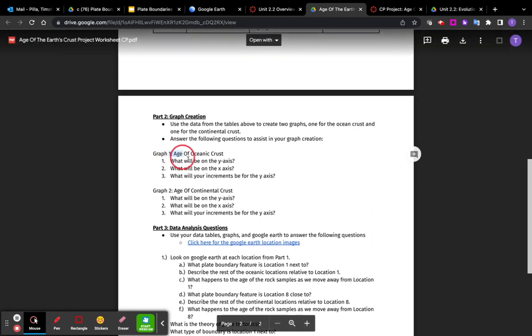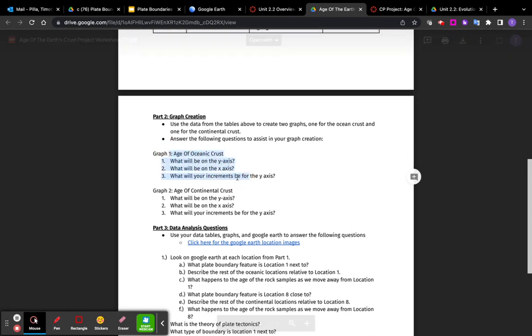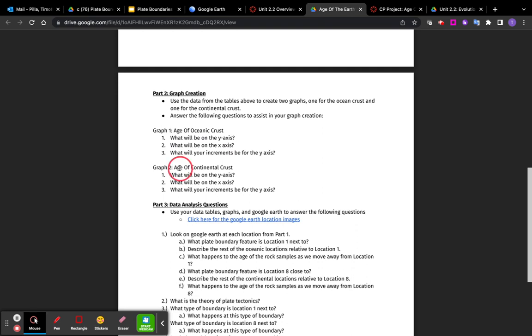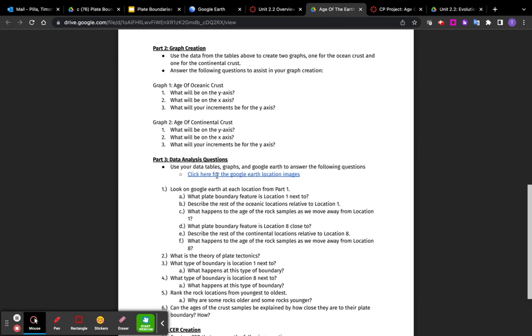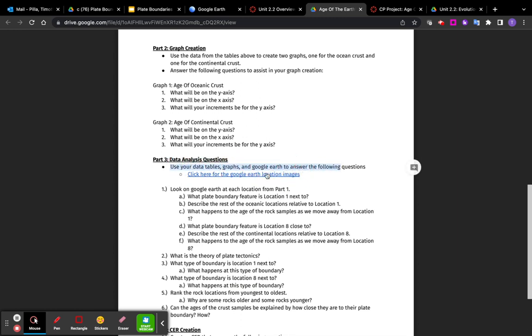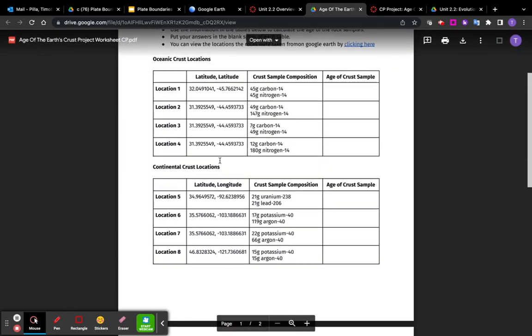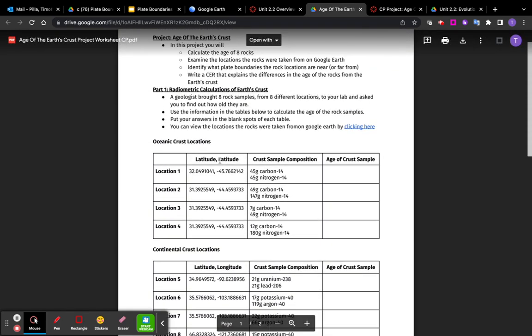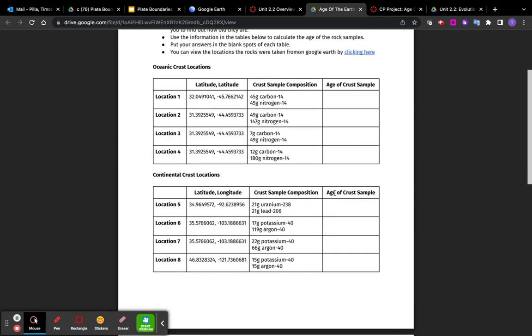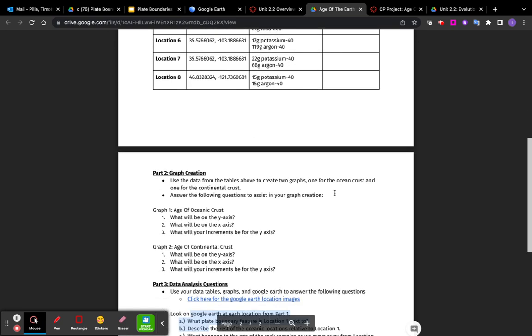You can use these questions, answer these questions to help you make that graph. And I can also help you with that as well. But now here's data analysis questions. You're going to use your data tables and the graphs and Google Earth to answer these questions. Essentially what you're doing is these calculations, the ages of the rocks, that's one piece of evidence. Your graphs are another version of that evidence for your CER.